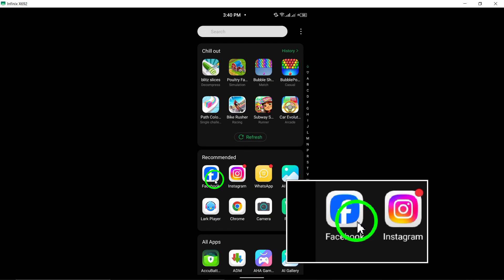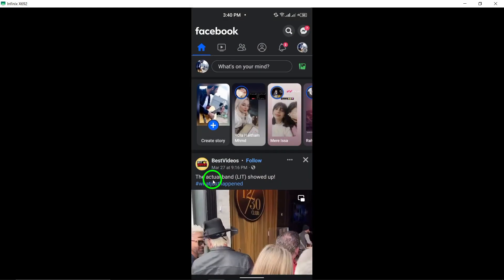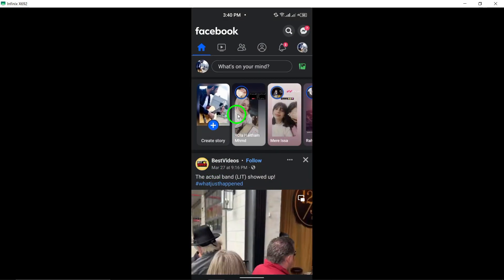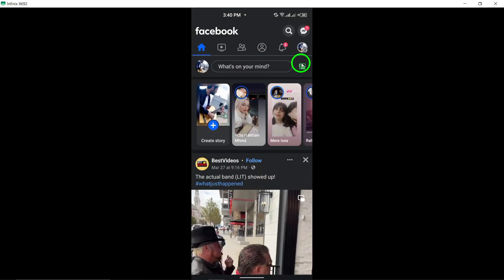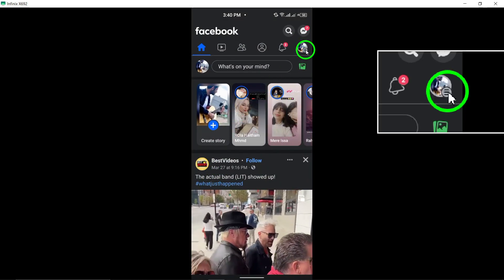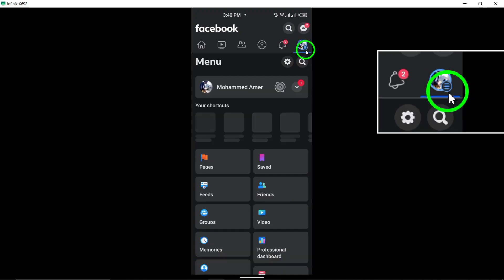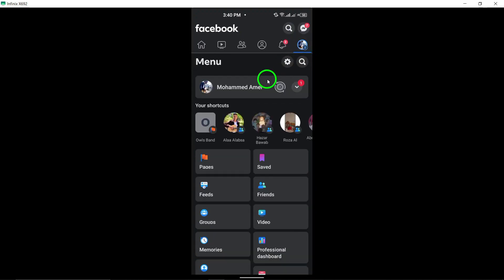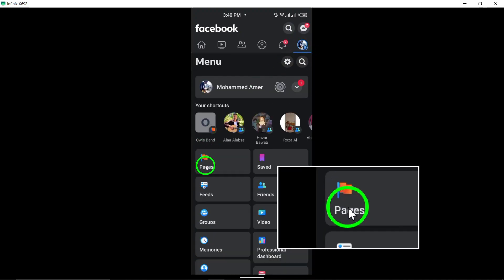First, open the Facebook app and log in to your account. Tap the menu icon, three horizontal lines, and scroll down to select Pages.